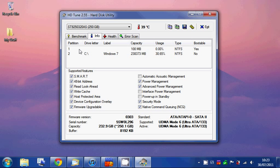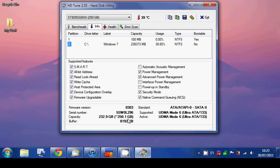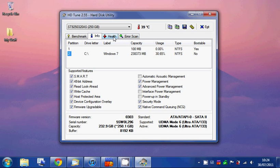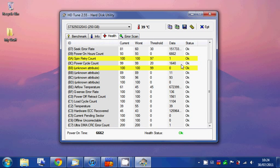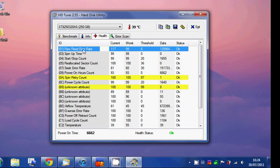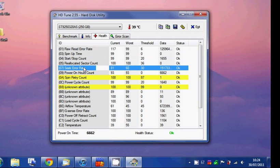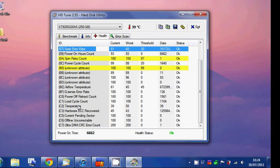This here is simply info on the hard drive - partitions, got two partitions, the supported features, firmware version, serial number, capacity, buffer, standards supported, etc. Health shows different things about the health of the hard drive, and error scan just checks for errors.